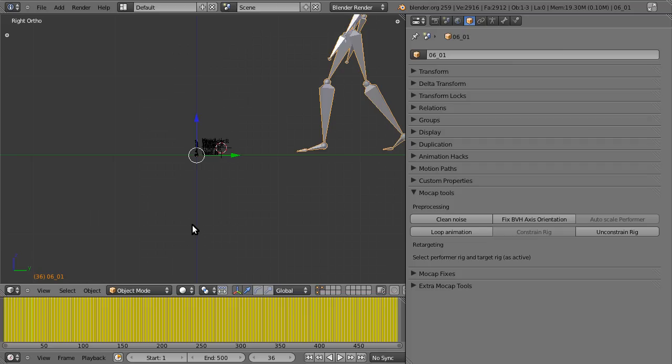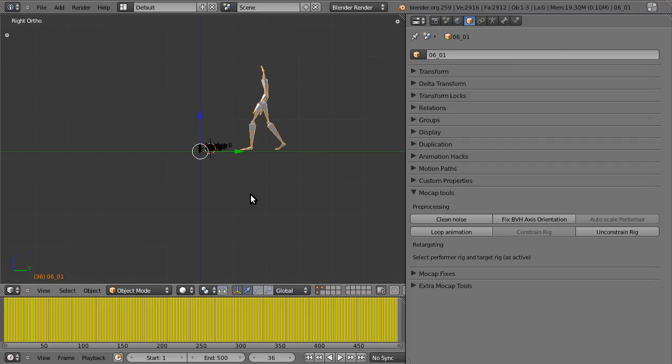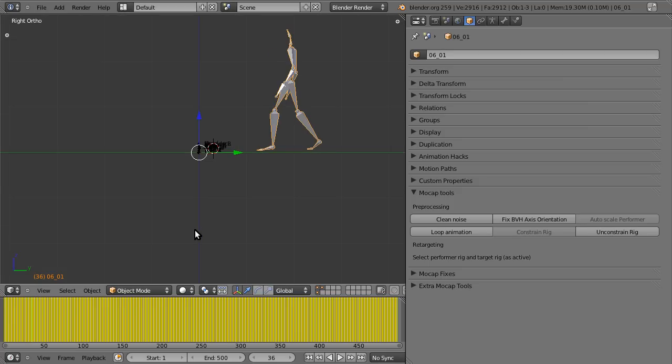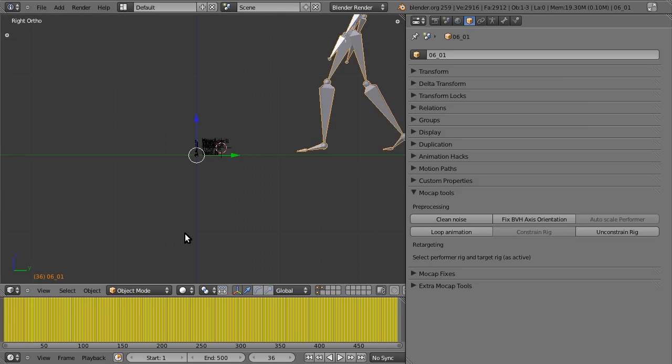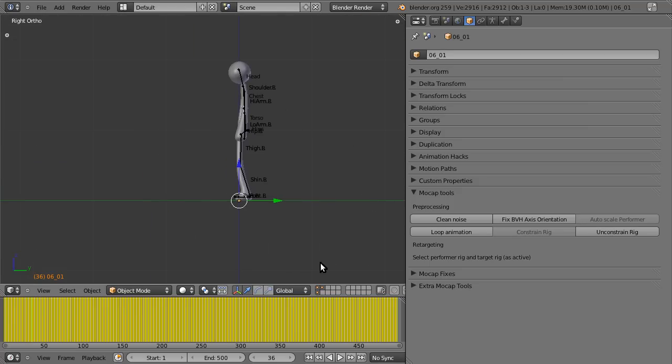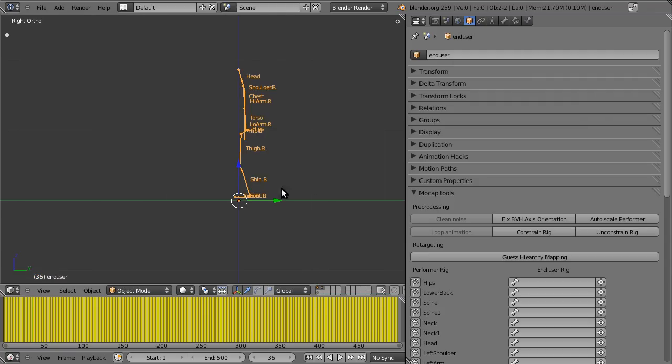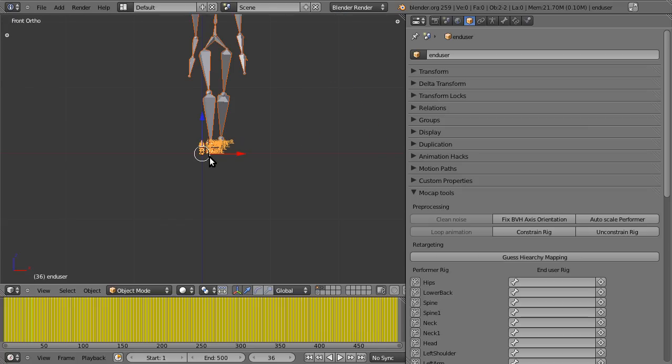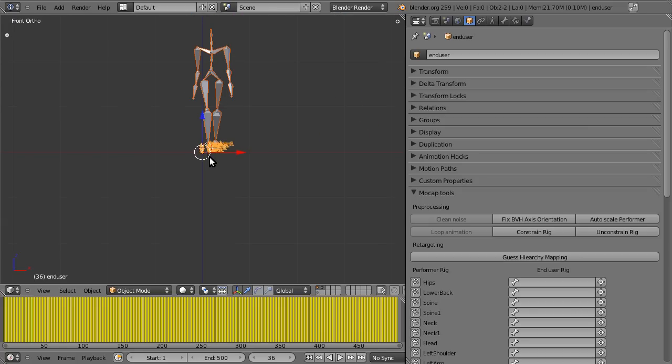The second step is to scale down the performer so we can easily see the two rigs next to each other. I'm just going to hide the mesh and select the user skeleton.